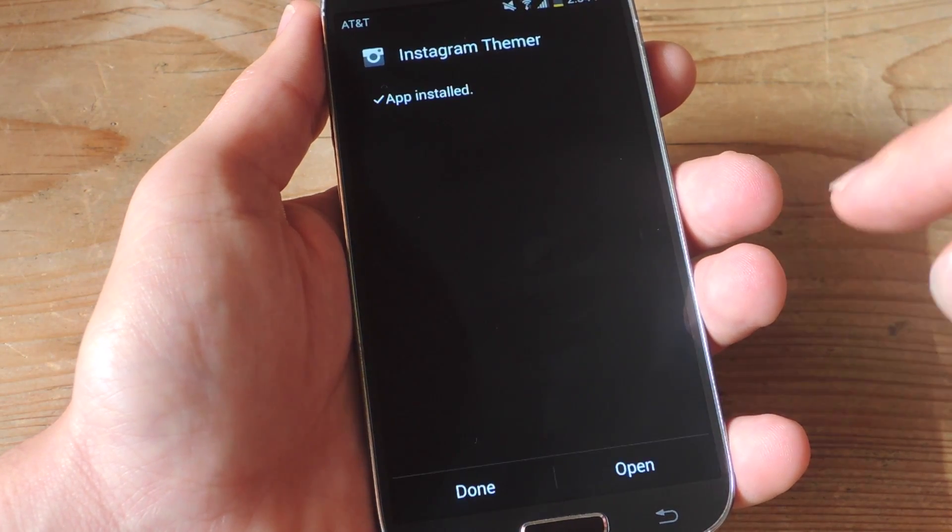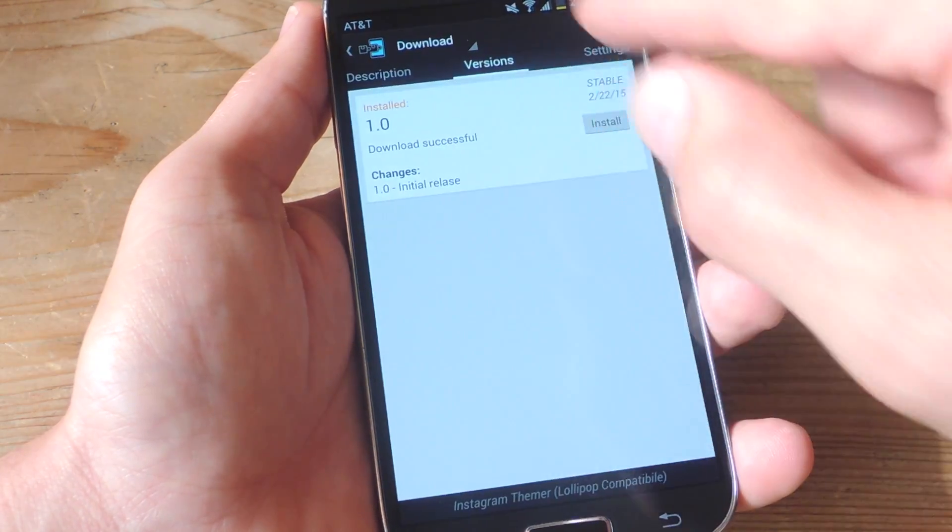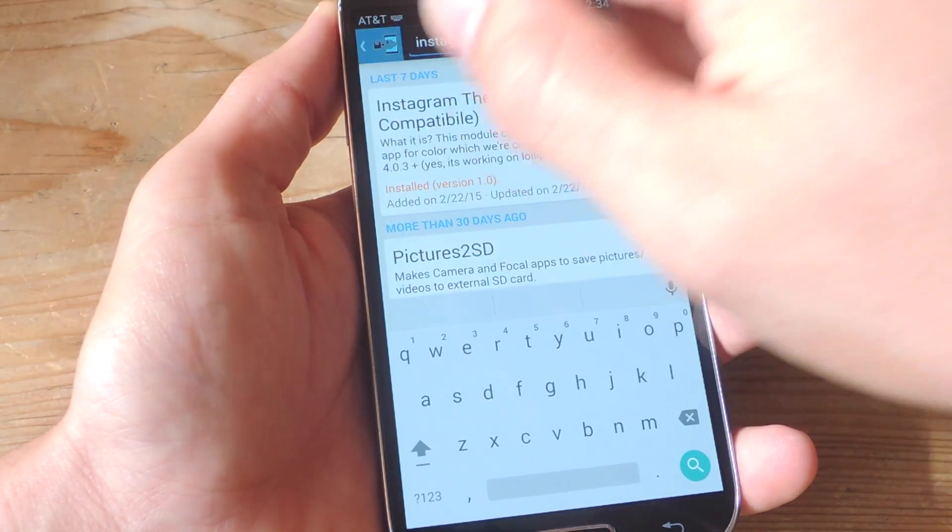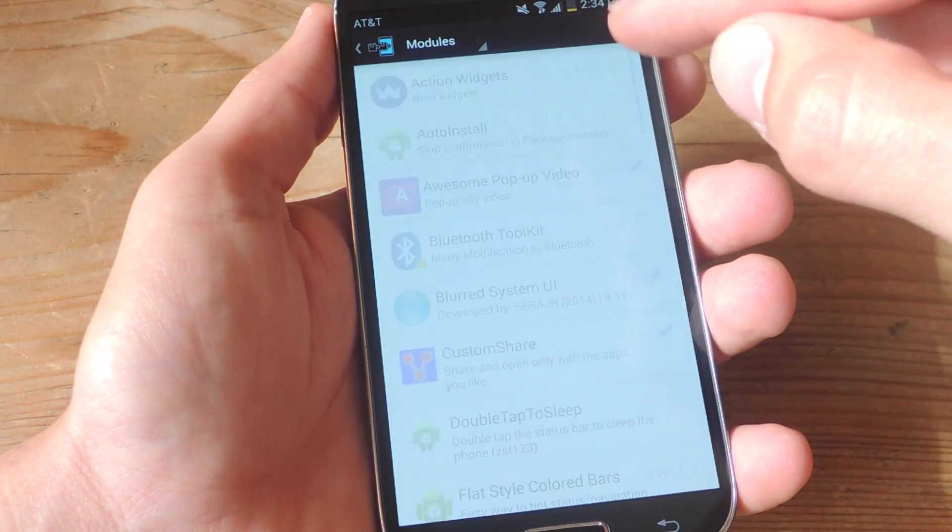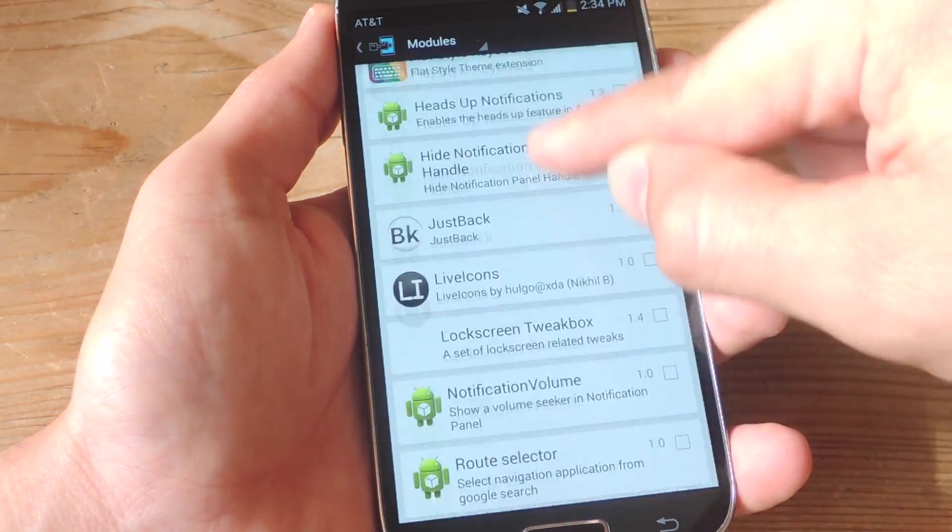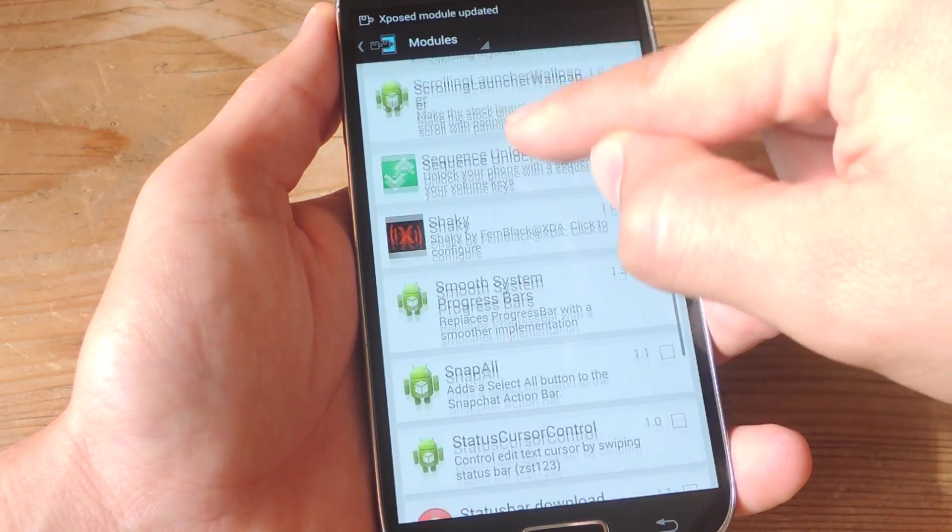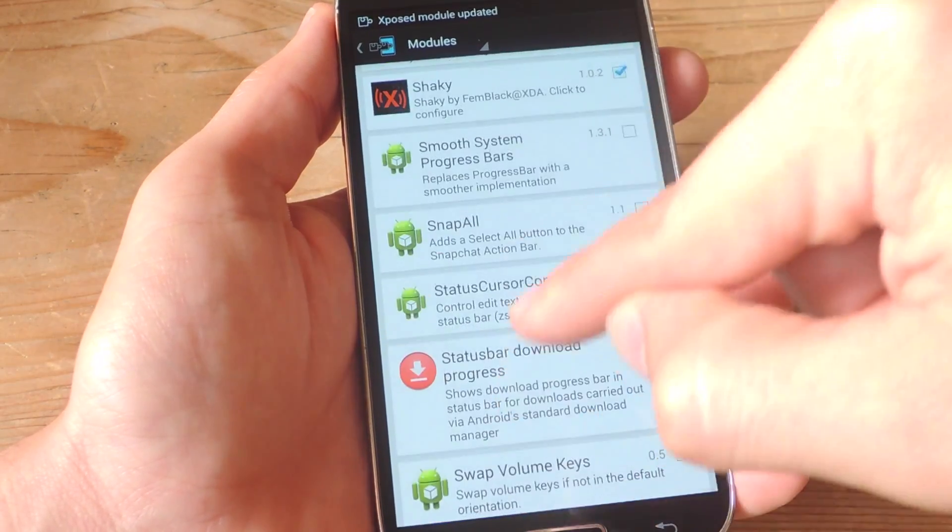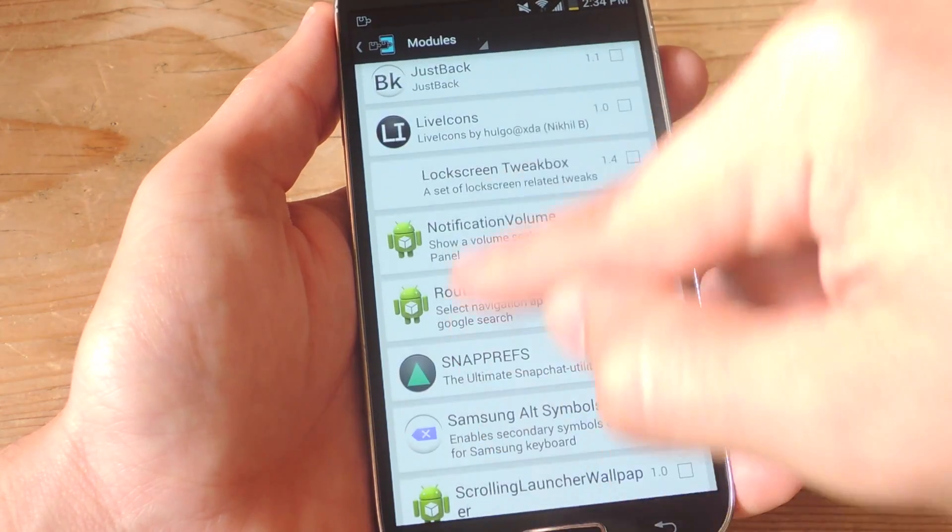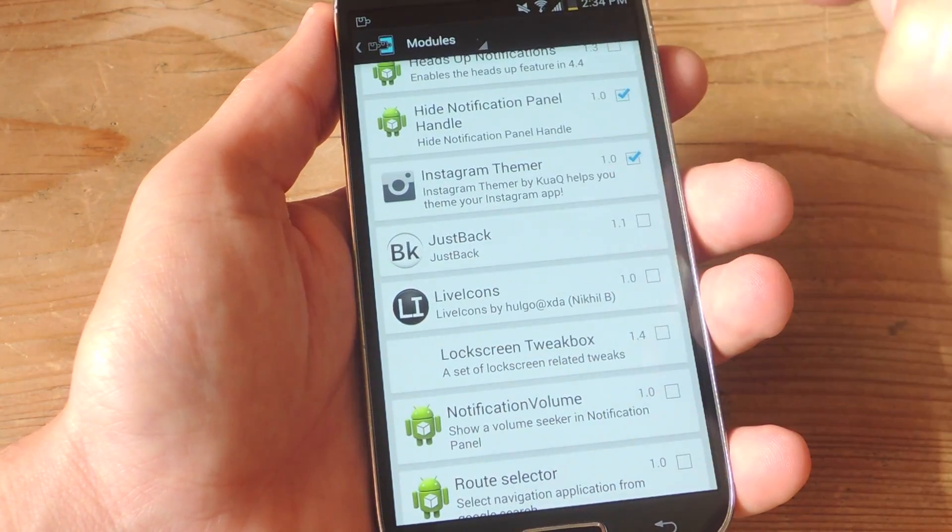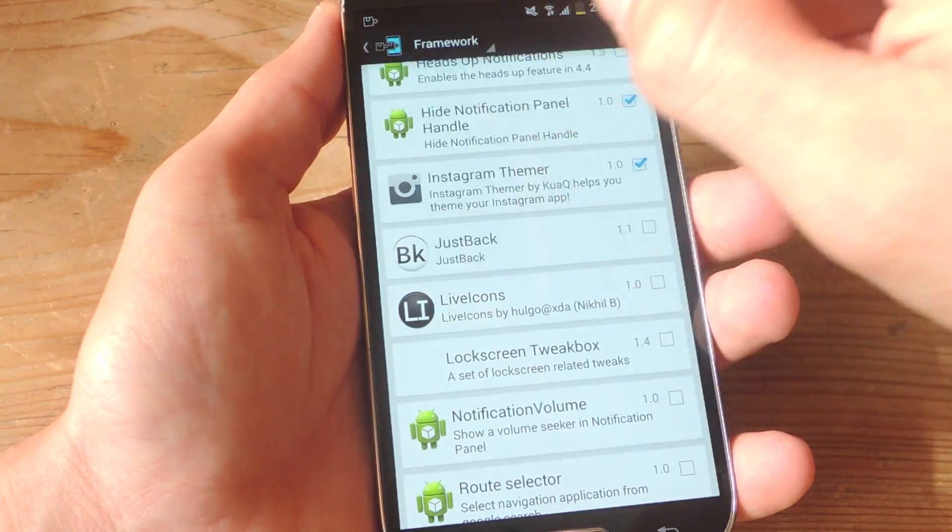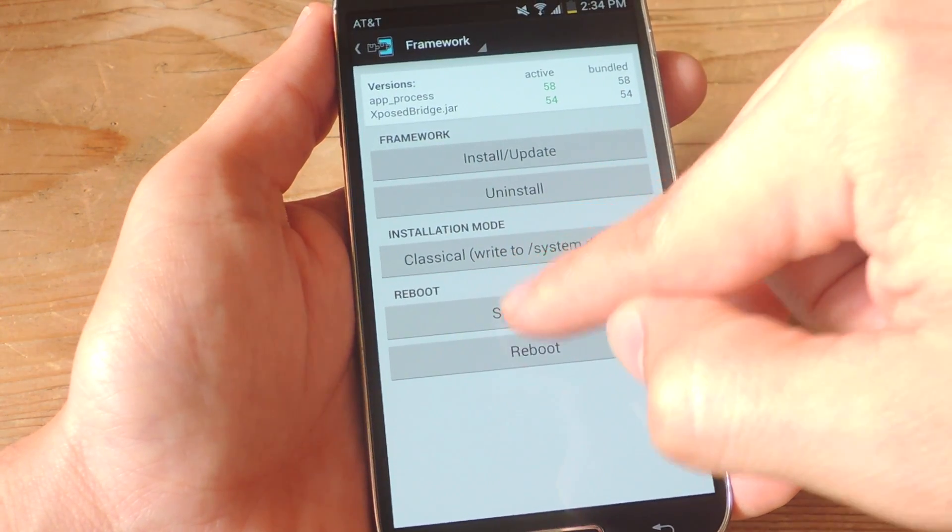Once it is installed, you'll need to make sure that you properly enable the mod and you do that by going into your modules. You find this particular mod that we just installed, which is Instagram Themer. Here we are. So you'll check that, you go into your framework and do a soft reboot.